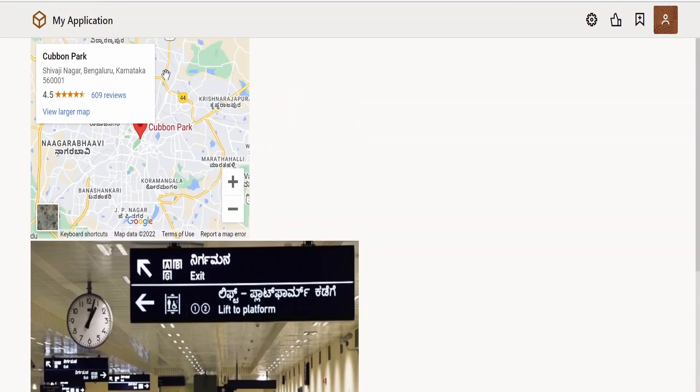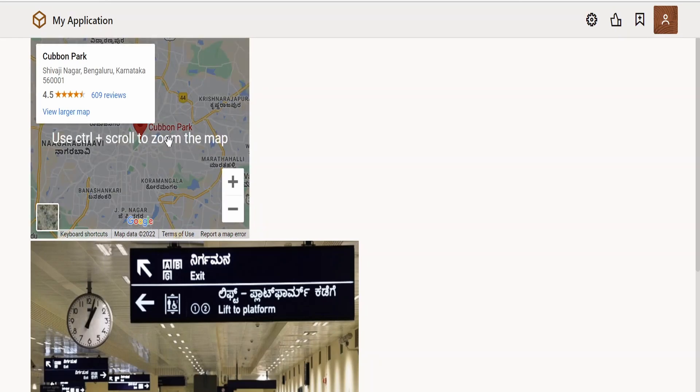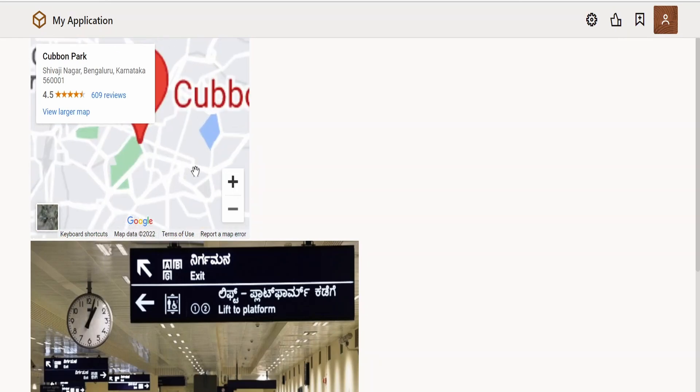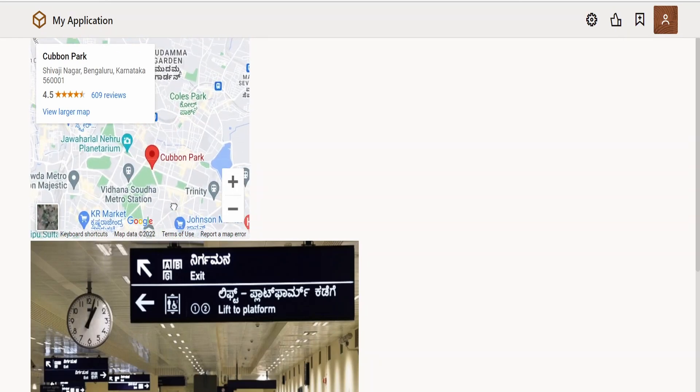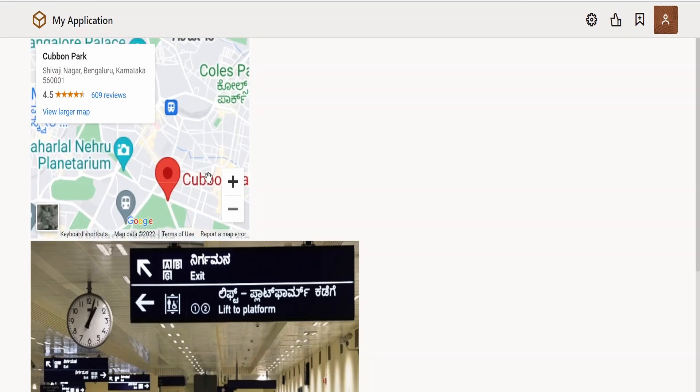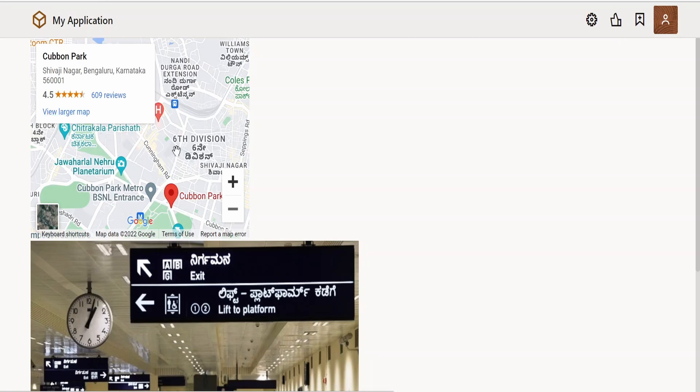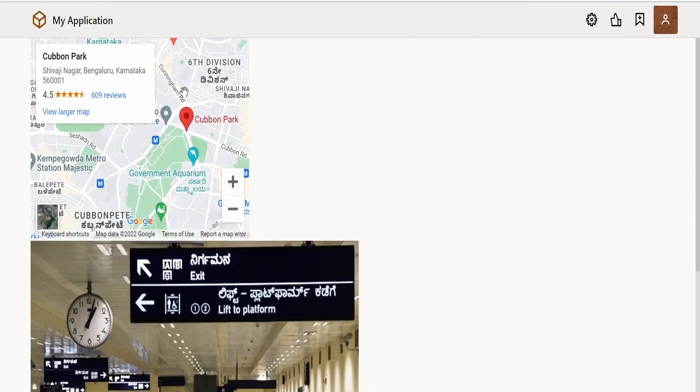Now you can play around with this map. You can just maximize if you want to know the exact location. Also, if you want to open this in Google Maps, then you can click on this view larger map. It will open in a Google Maps window.